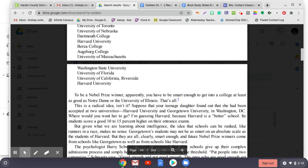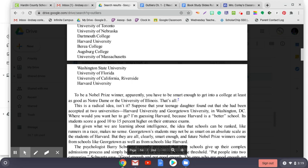The psychologist Barry Schwartz recently proposed that elite schools give up their complex admissions process and simply hold a lottery for everyone above the threshold. Put people into two categories, Schwartz says: good enough and not good enough. The ones who are good enough to get in get put into a hat and those who are not good enough get rejected. Schwartz concedes that his idea has virtually no chance of being accepted, but he's absolutely right. As Hudson writes, and keep in mind that he did his research at elite all-male English boarding schools in the 1950s and 60s, knowledge of a boy's IQ is of little help if you are faced with a roomful of clever boys.